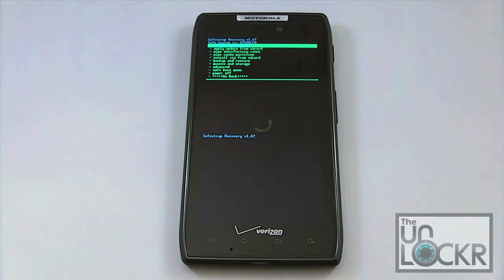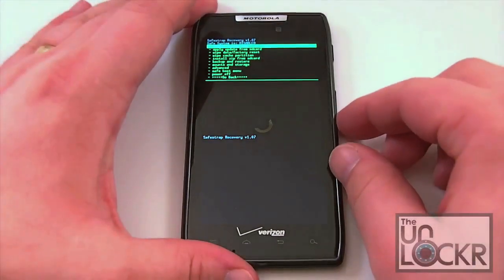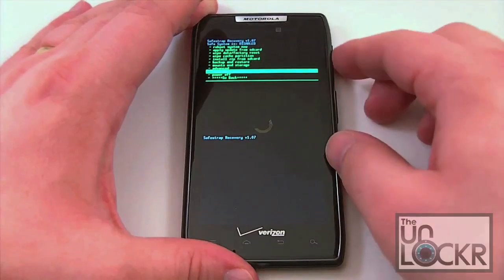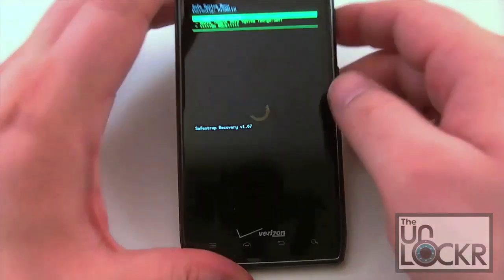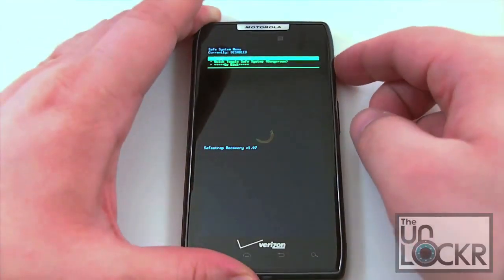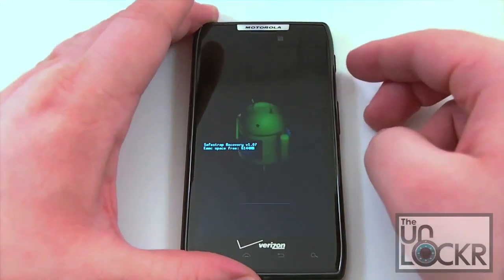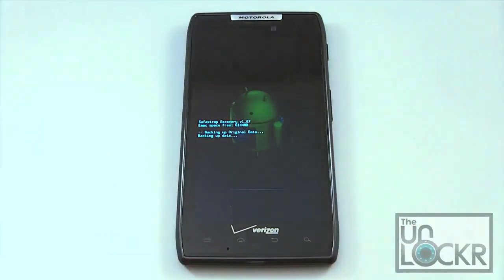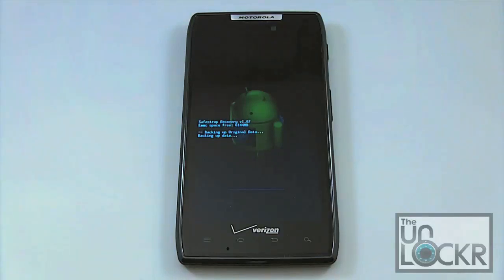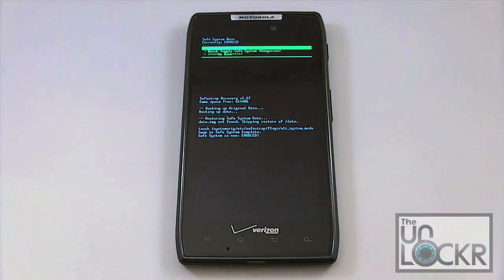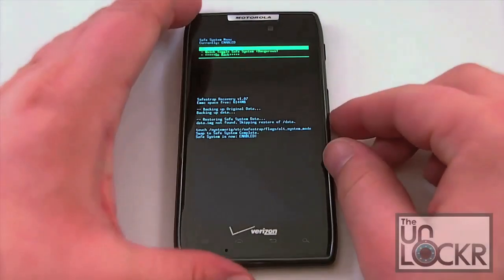The particular ROM you selected may have instructions already written for SafeStrap and how to install it. But in case it doesn't, this is the way you're going to want to do it. First thing is you're going to need to go down to your SafeBoot menu. The very first one on top you're going to toggle — it's labeled Toggle Safe System. Go ahead and click that and confirm. Now that's going to put us into SafeSystem mode where SafeSystem is enabled, and this is going to allow us to write our files to that second system partition. Once that is completed, you'll get a notification at the bottom that says SafeSystem is now enabled. Now that we've got that, we're going to go back.